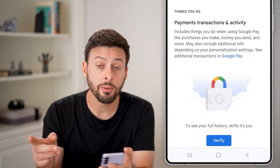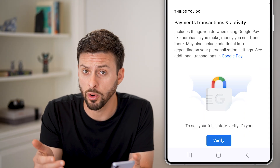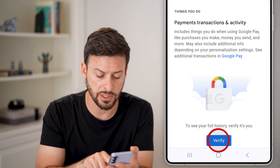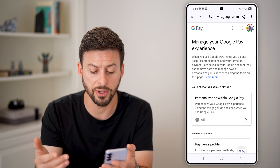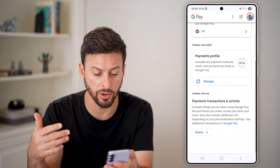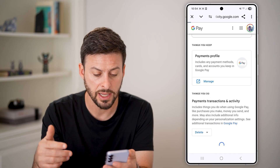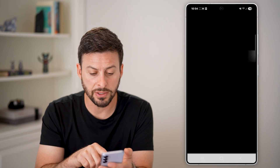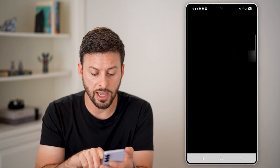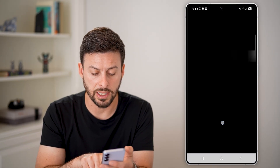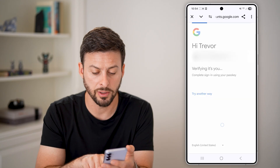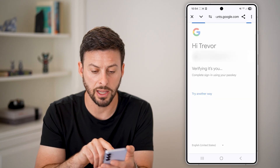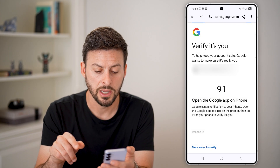It might ask you to verify that you are the owner of this account, so just tap on 'Verify.' It might use your fingerprint or Face ID. You'll be able to see that you can unlock it — it's asking for my fingerprint, and I can do that to unlock this.